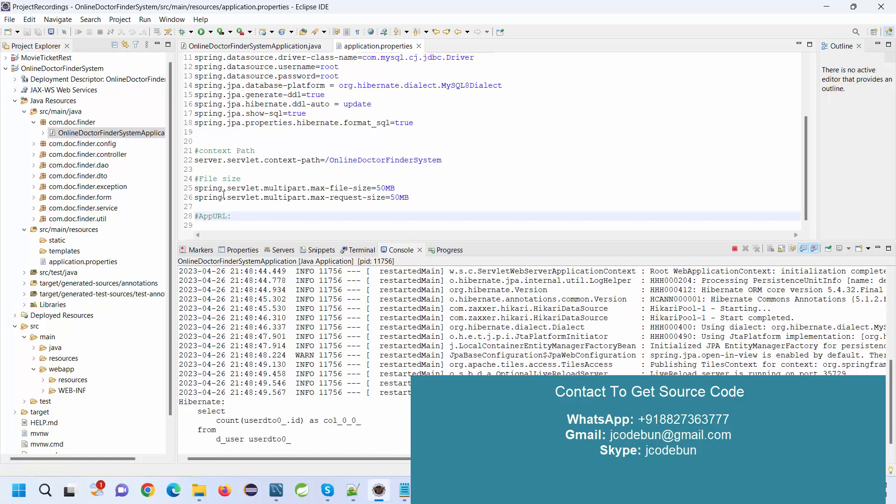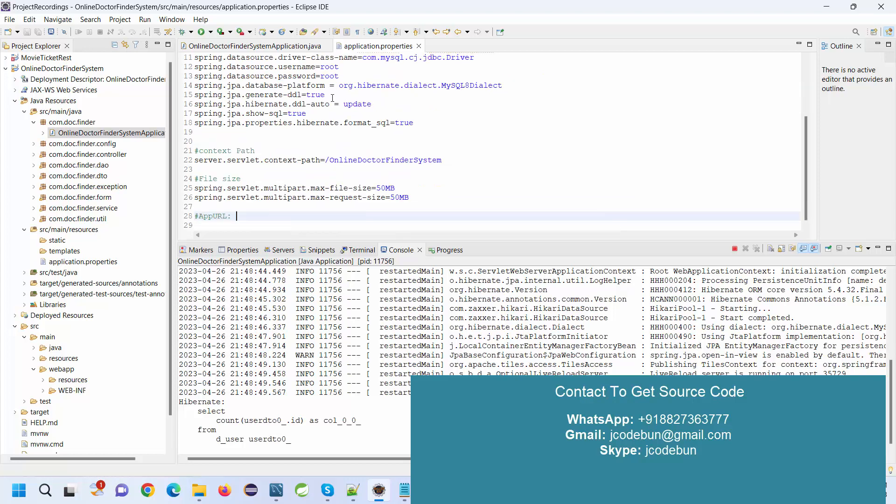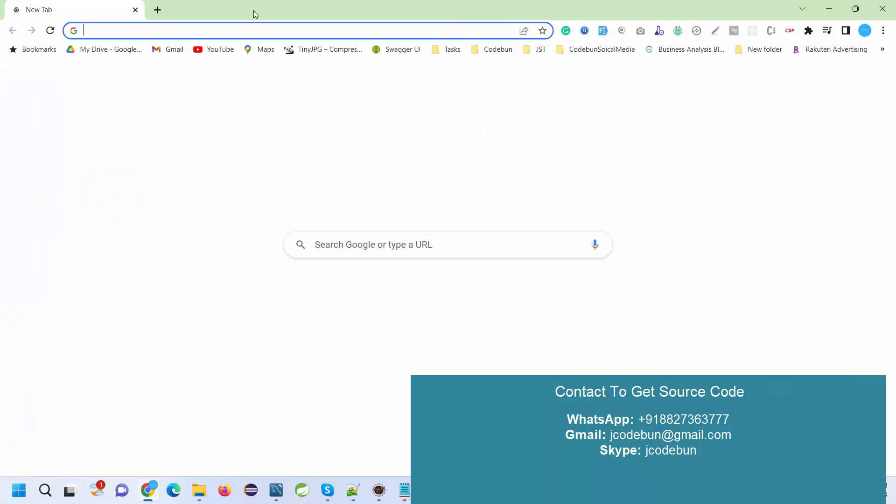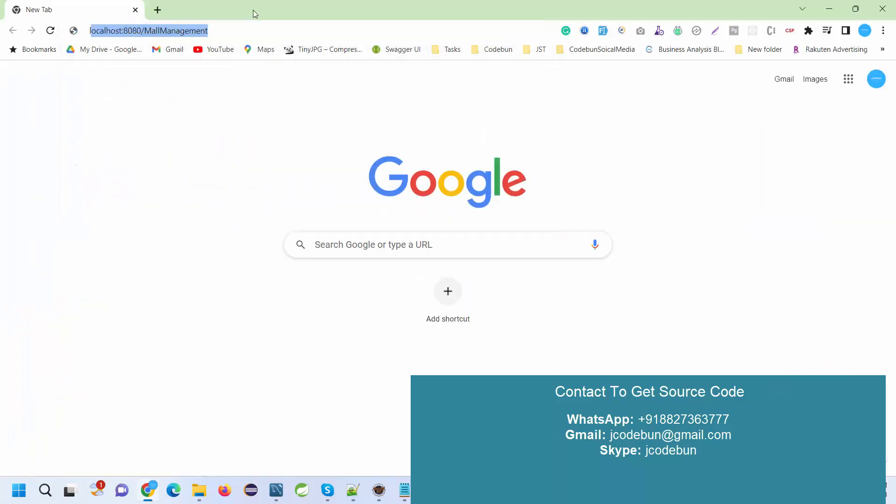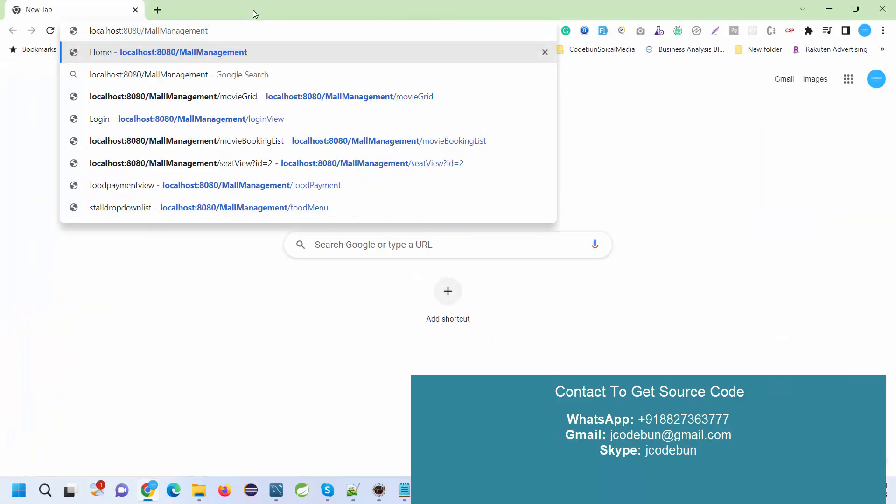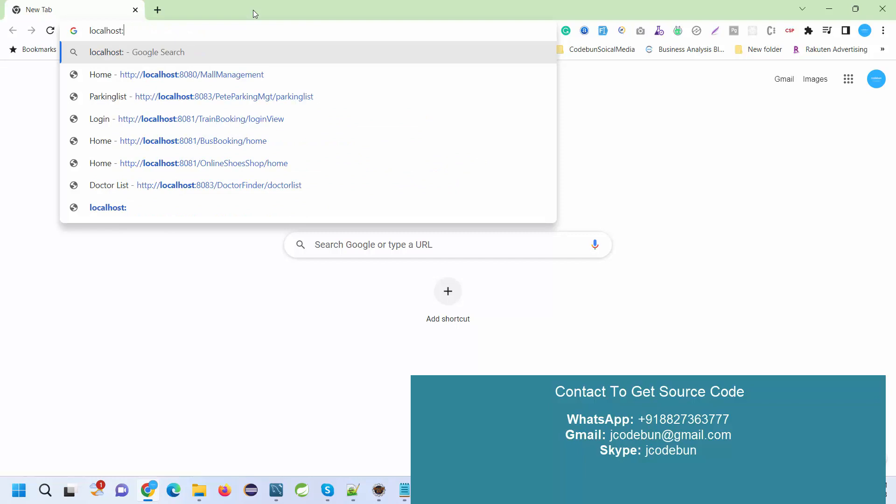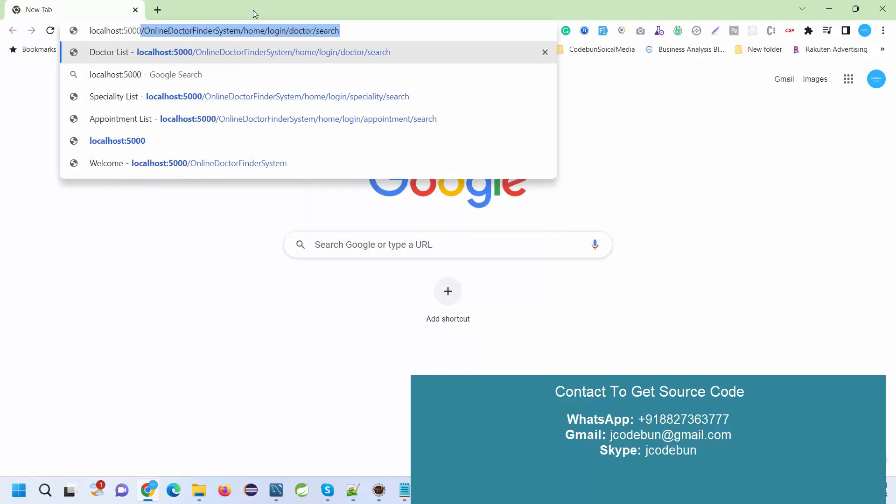Go to the application.properties file and check the port number on which the application is running, which is 5000. We're going to create a URL on the Chrome browser, entering localhost with the port number and context path.